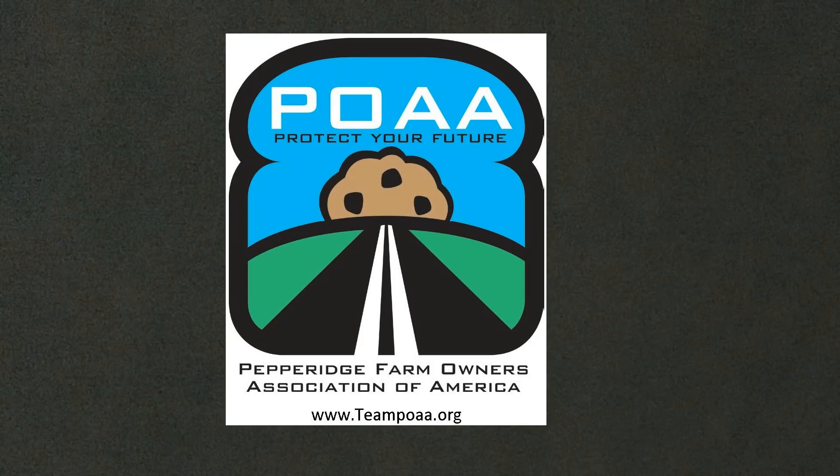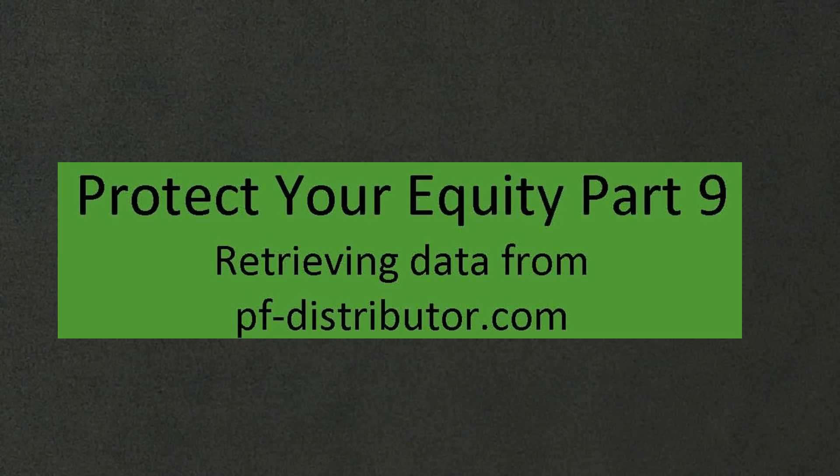Here is another educational video from the Pepperidge Farm Owners Association of America. Protect Your Equity, Episode 9: Retrieving Data from pf-distributor.com.